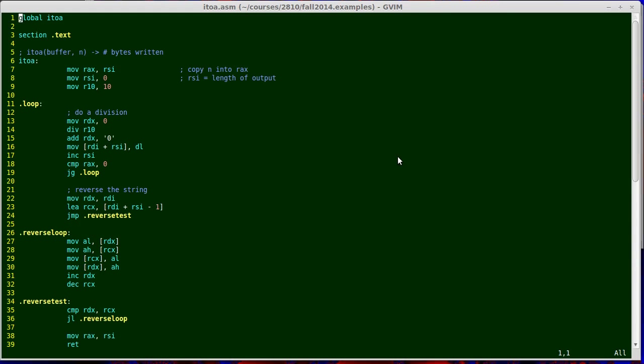The first statement we have is global I2A. What that does is it allows the label I2A to be accessed from other files within the same project. By default, the scope is limited to just this one file.